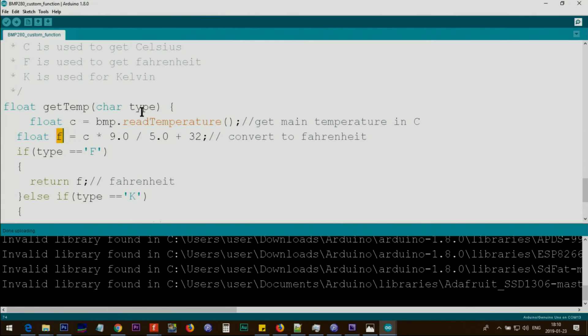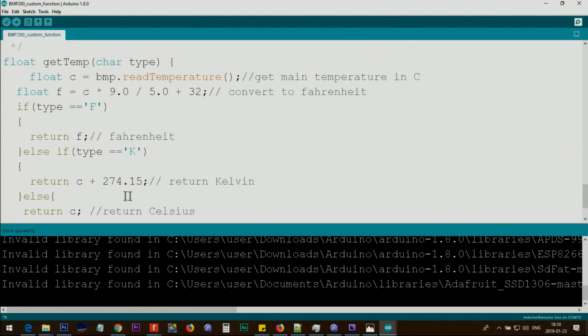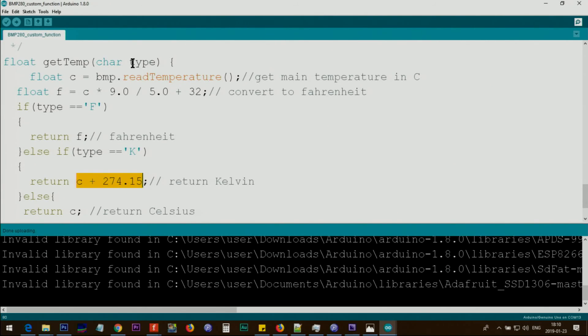If the type is K, we are returning C plus this value, which makes it Kelvin. Otherwise, else means return C, the original centigrade.